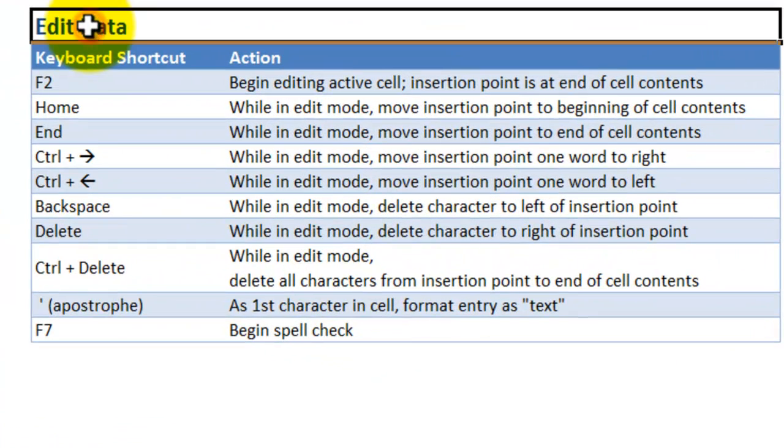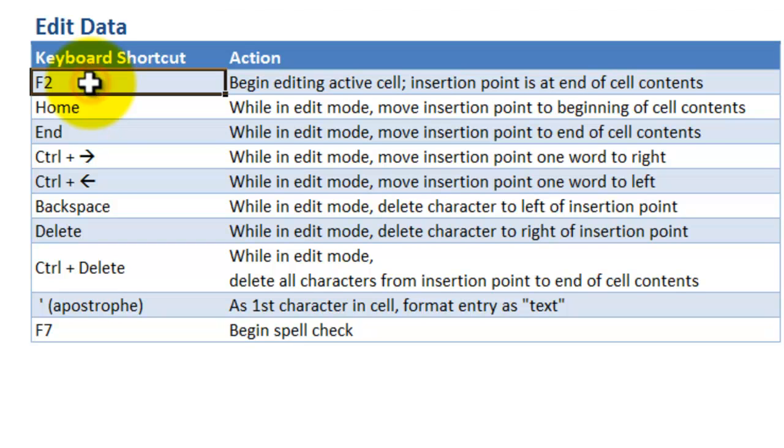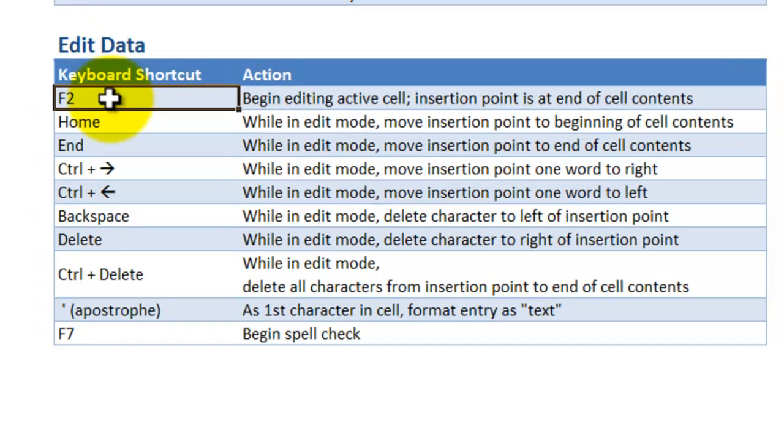Now we're going to move in to keyboard shortcuts for editing data. And I'm going to focus on the active cell. So this is the keyboard shortcut that we're going to start off with, F2.